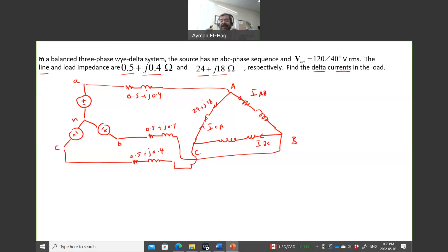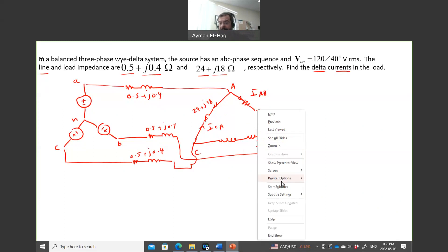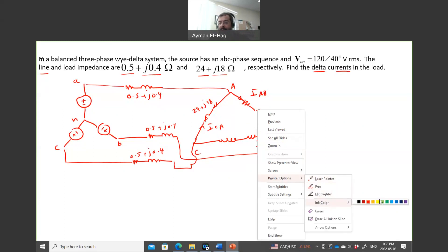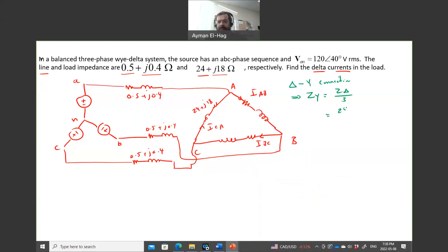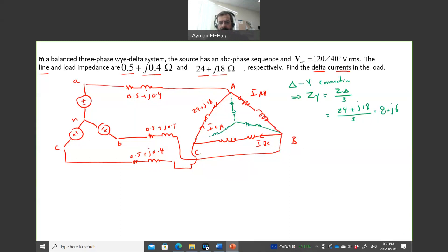To deal with this, I first convert the delta load into a Y connection. For a delta-to-Y conversion, you divide by 3: ZY = ZΔ / 3. So ZY = (24 + j18) / 3 = 8 + j6 Ω. With this conversion, the original delta load is replaced by the equivalent Y load, giving us a Y-Y connection, and I can now isolate one phase.